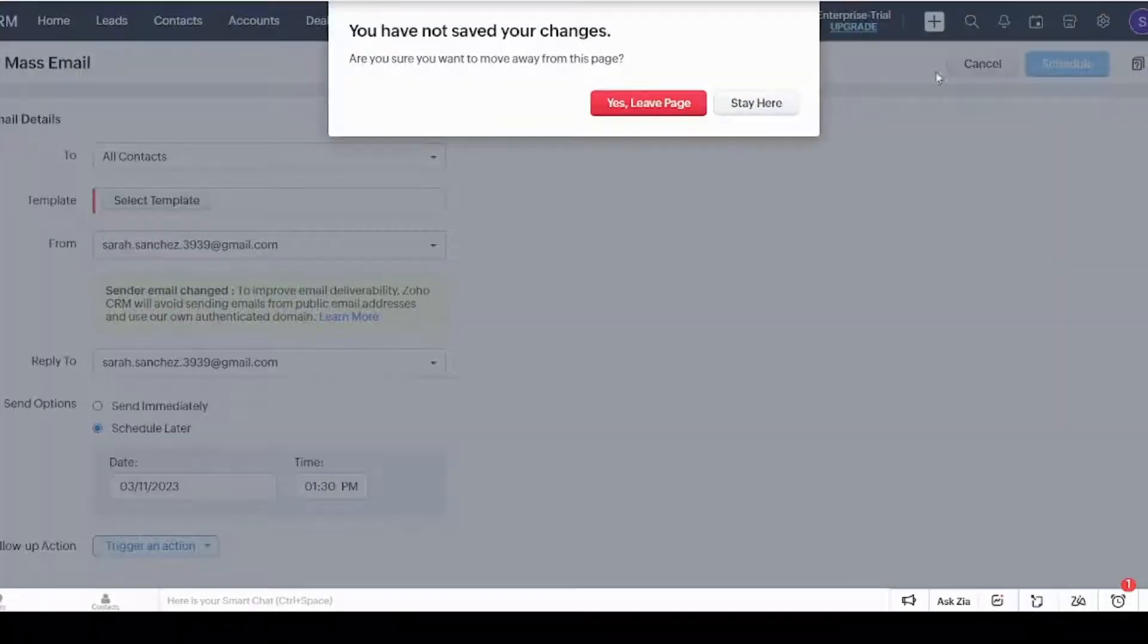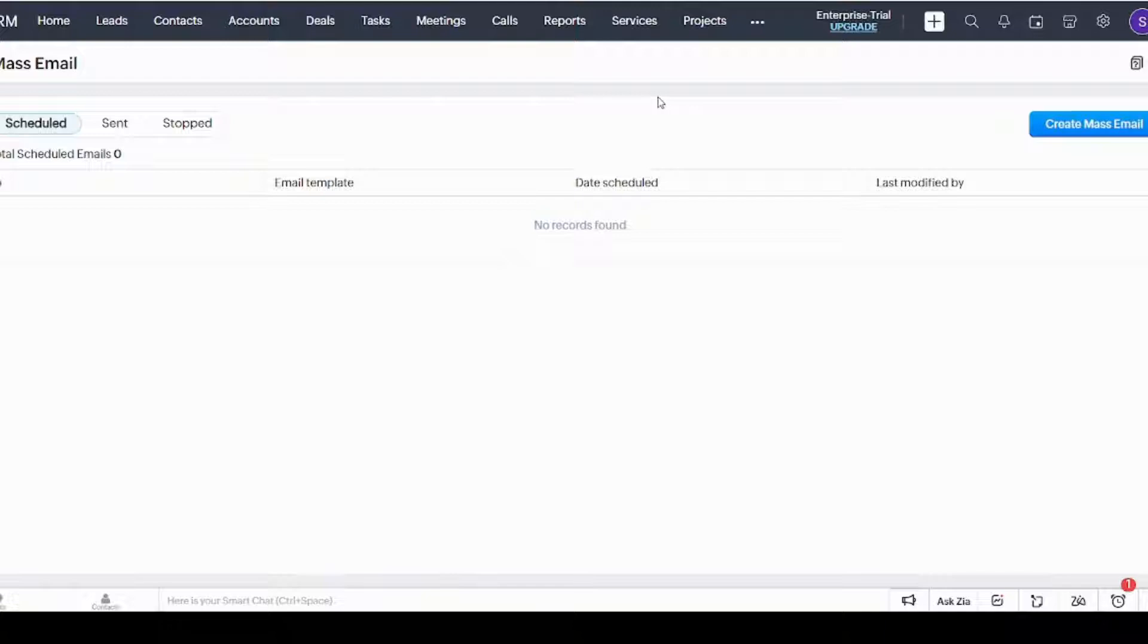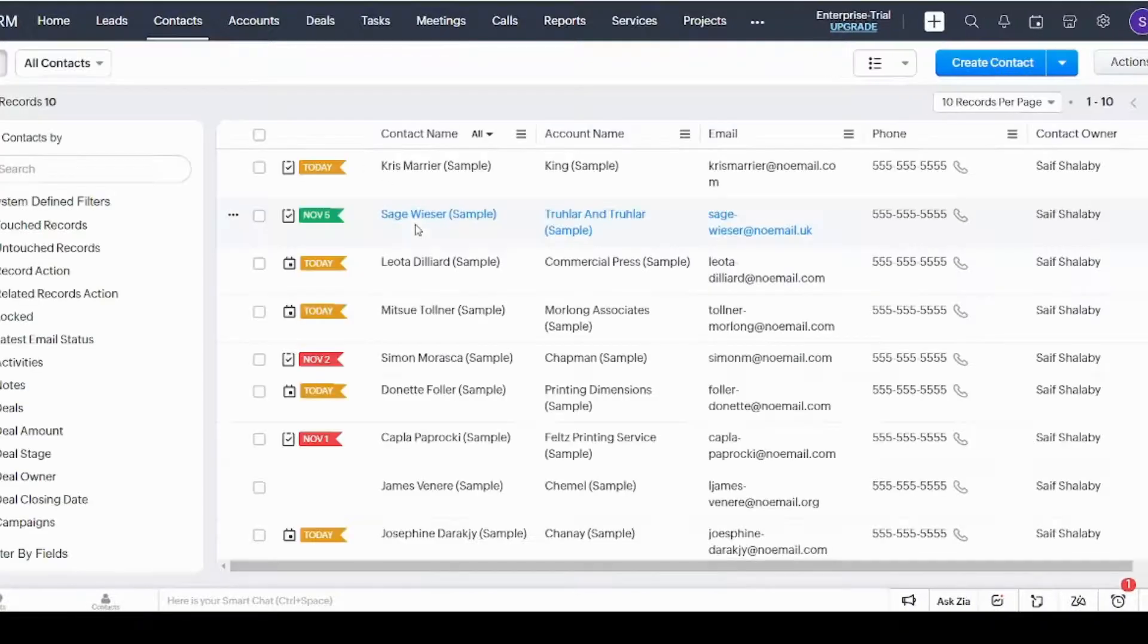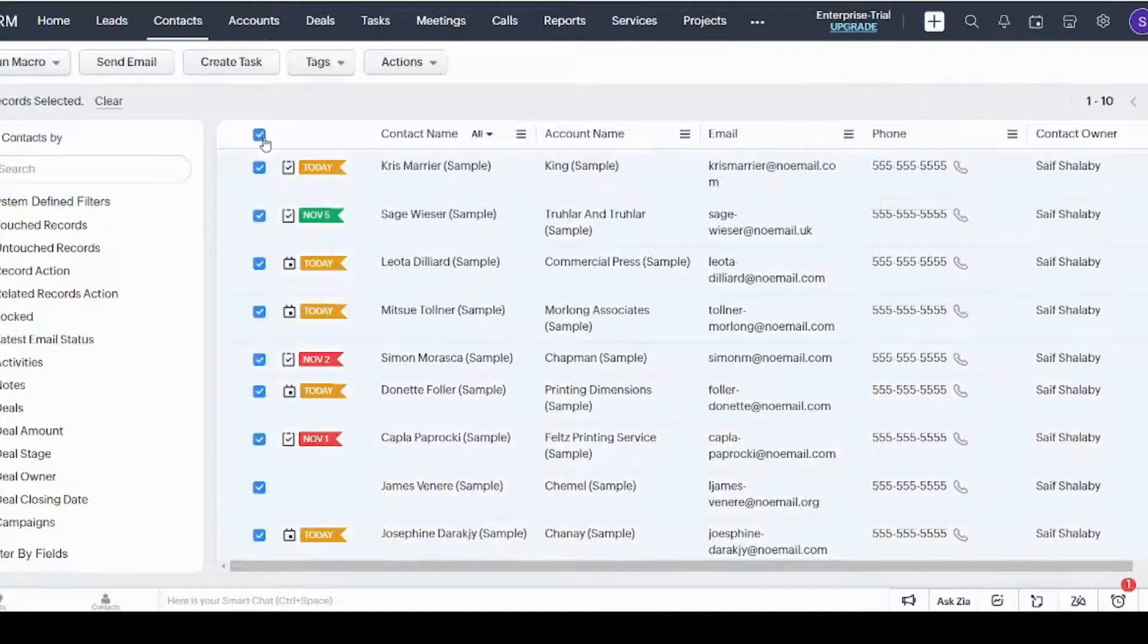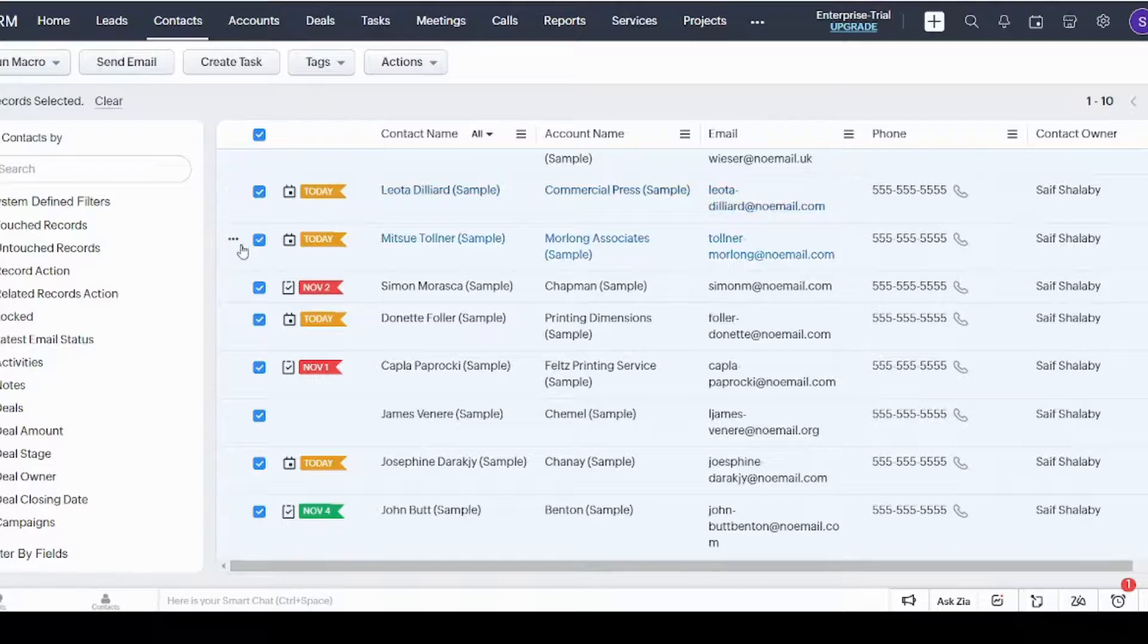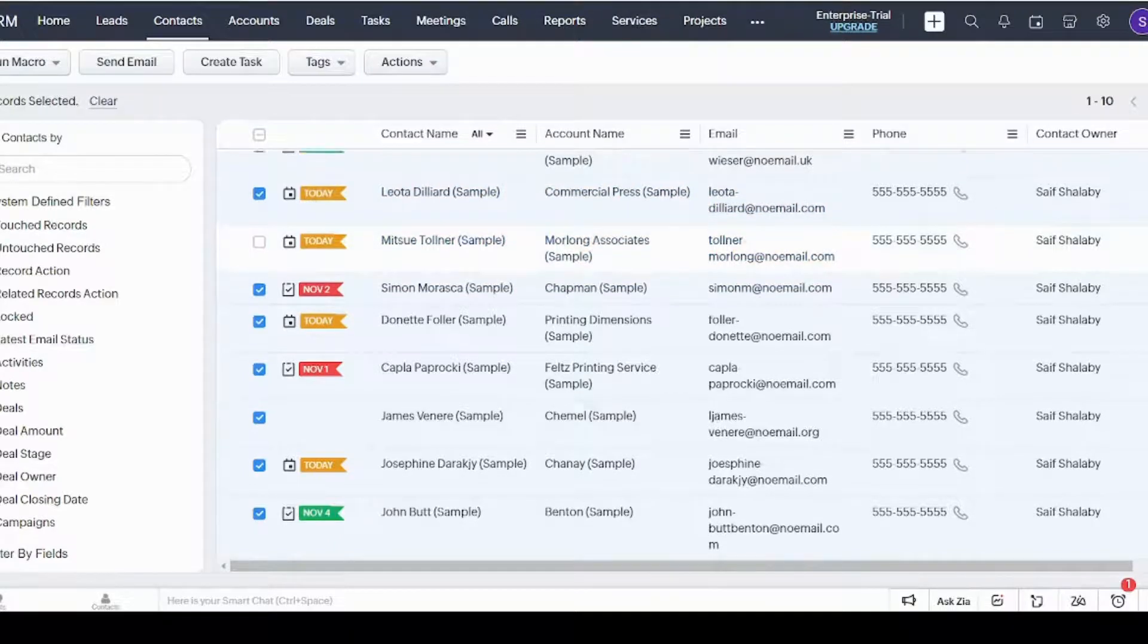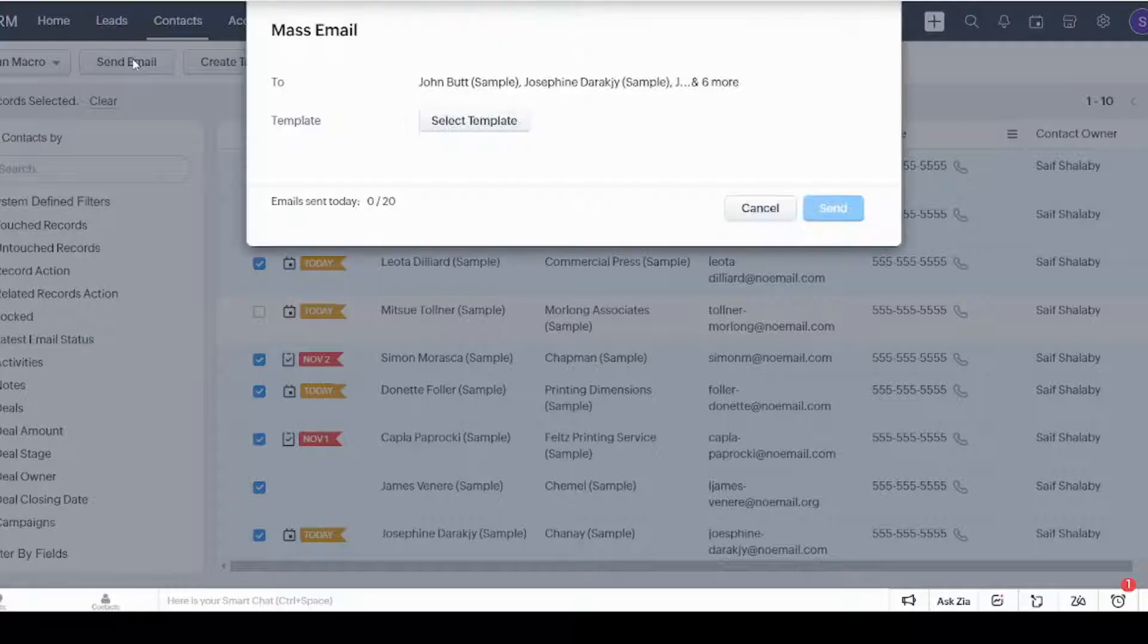You can also send the same email to more than one contact from another way, which is pressing on Contact, then checking on this box upward, and it will automatically select all of your contacts. You can unselect anyone that you don't want the email to be sent to, and you can press on Send Mail, then decide the template you want and send.